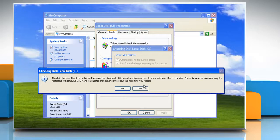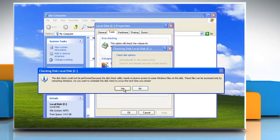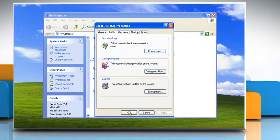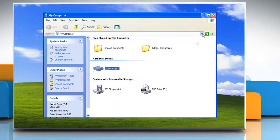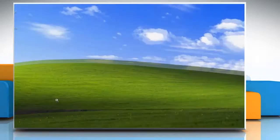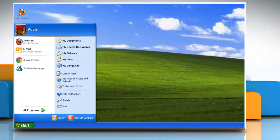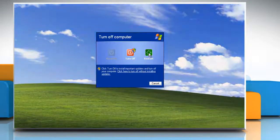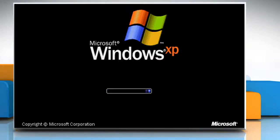If you select Automatically Fix File System Errors for a disk that is in use, you'll be prompted to reschedule the disk check for the next time you restart your computer. Click Yes and then click OK. Close the window and restart your computer. It will run the disk check.